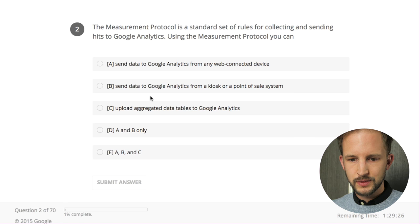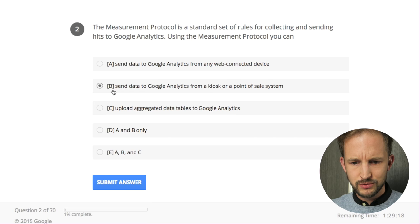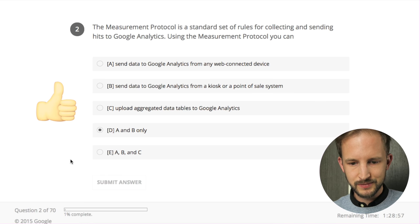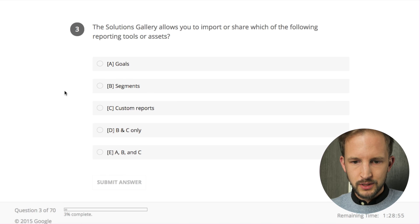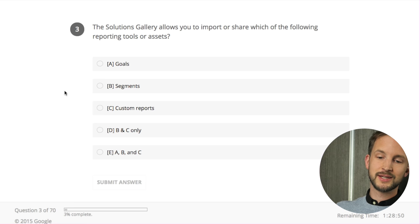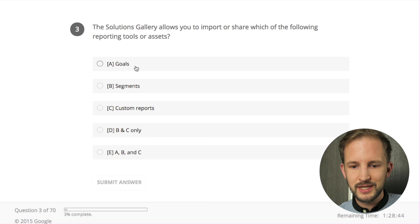The measurement protocol is a set of standard rules - you can send it from any point. You use the measurement protocol for offline systems. Options A and B - you cannot upload with the measurement protocol - it's A and B, you can do both from a web-connected device or from a kiosk point-of-sale system connected to the internet. Solutions gallery allows you to import and share - which of the following reporting items? I never use the solutions gallery - custom reports, segments and goals - I think everything: A, B and C.